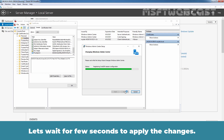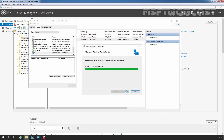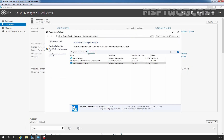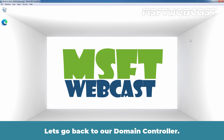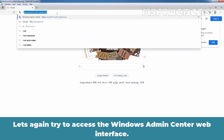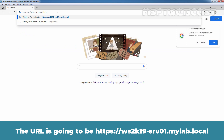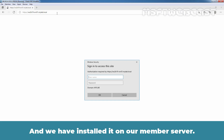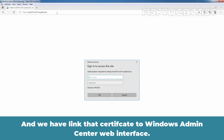Let's wait a few seconds for the changes to apply. Let's click Finish to close the wizard. Let's go back to our domain controller and open Microsoft Edge web browser. Let's again try to access the Windows Admin Center web interface at HTTPS://WS2K19-SRV01.mylab.local. This time we are not getting any certificate-related error because we have successfully obtained an SSL certificate from our local enterprise root certification authority and linked it to the Windows Admin Center web interface.